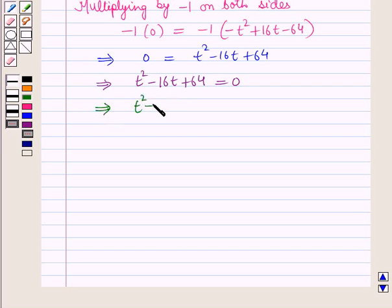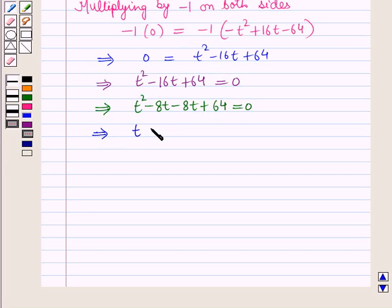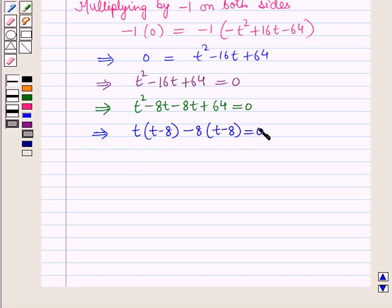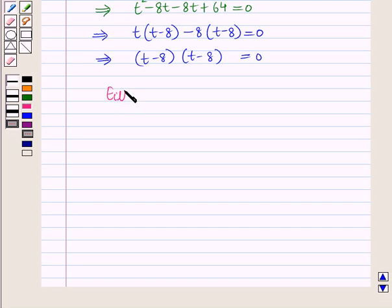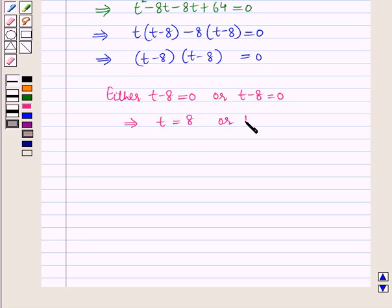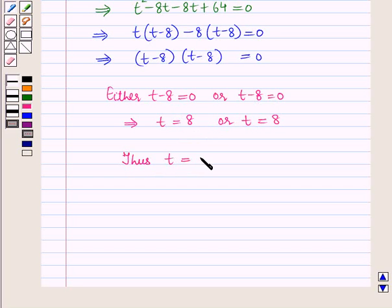By splitting the middle term, this implies t² - 8t - 8t + 64 = 0, which further implies t(t - 8) - 8(t - 8) = 0, which gives (t - 8)(t - 8) = 0. So either t - 8 = 0 or t - 8 = 0, which implies t = 8 or t = 8. Thus t = 8 seconds, so the lava reaches a height of 1000 feet in 8 seconds.